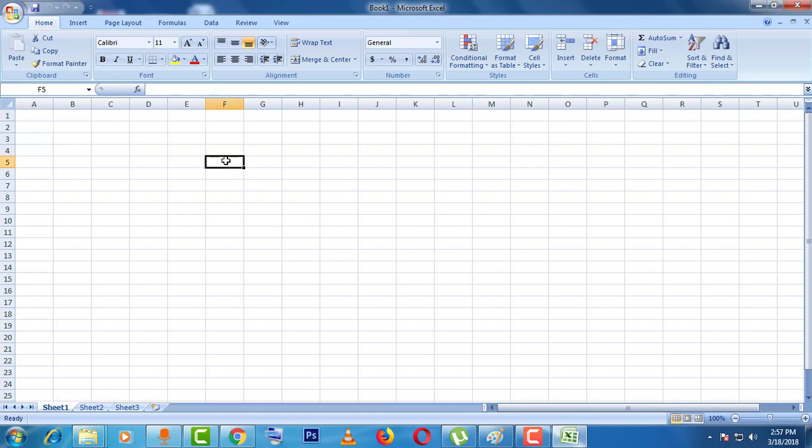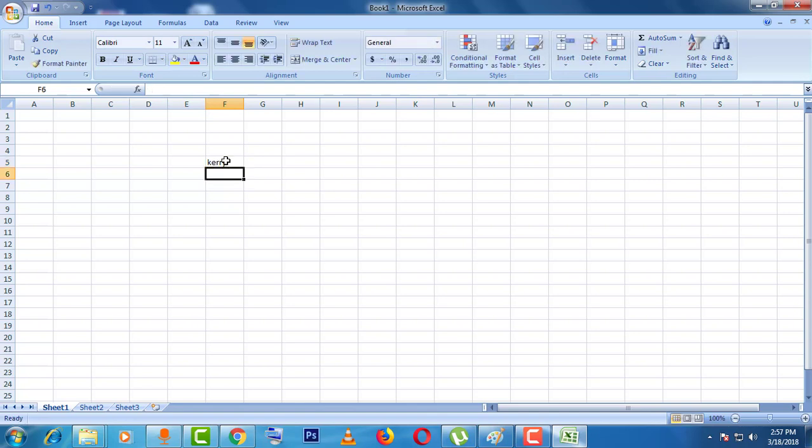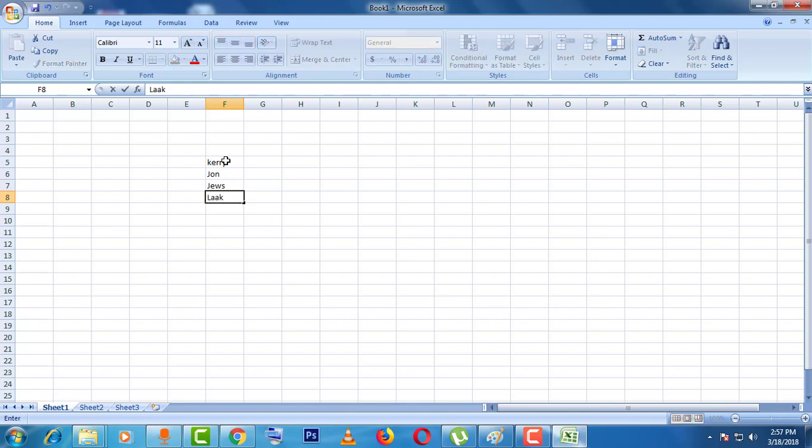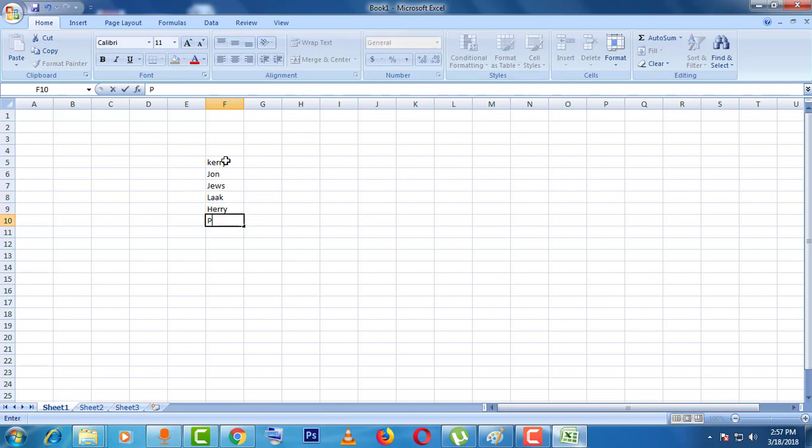I will write here Terry, John, Deuce, Black, Harry, Pan.